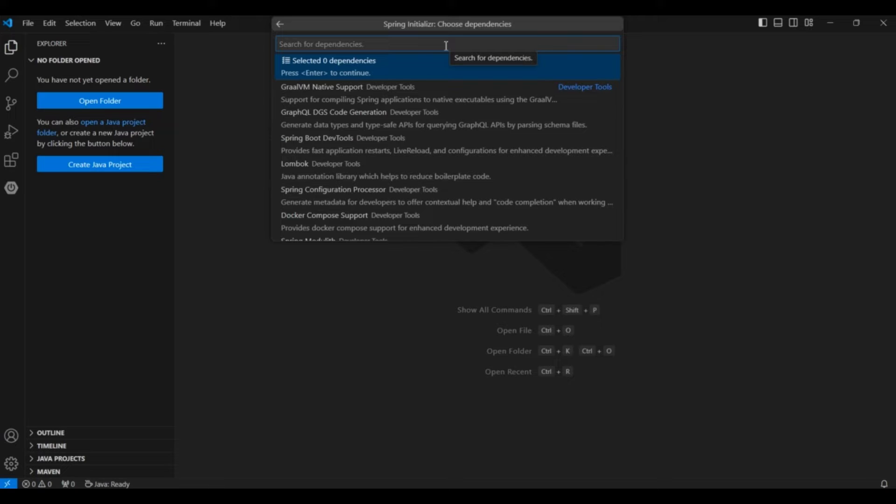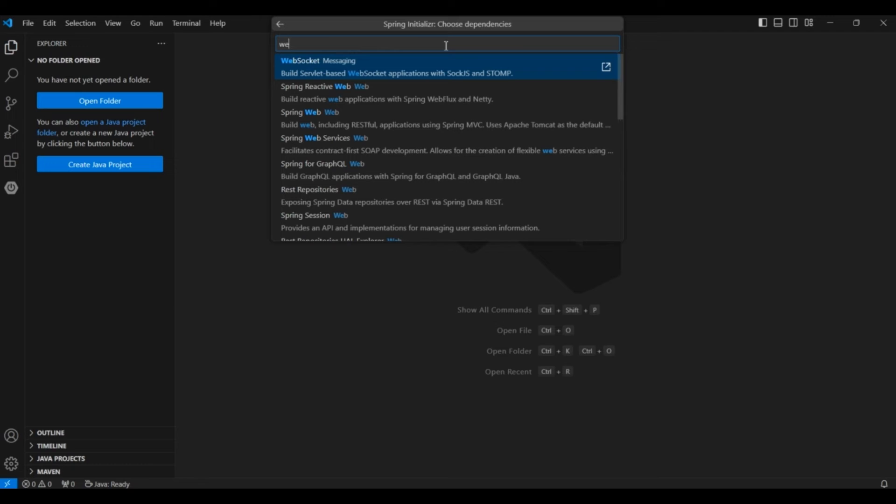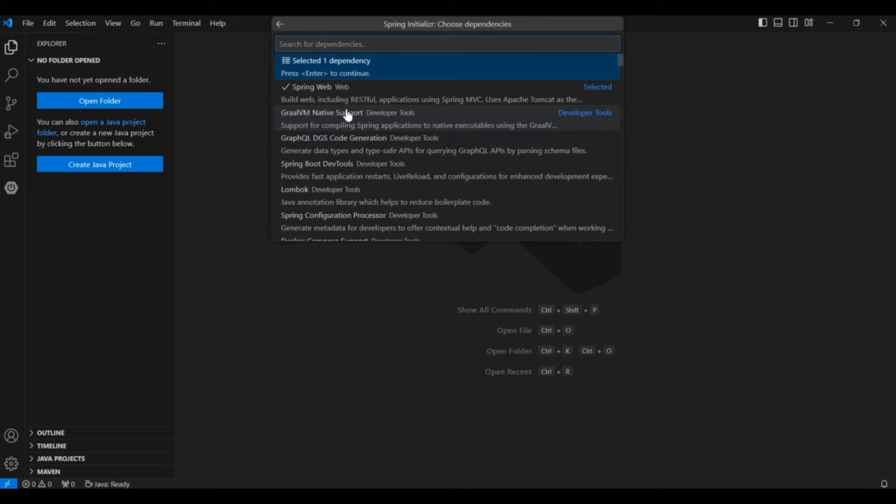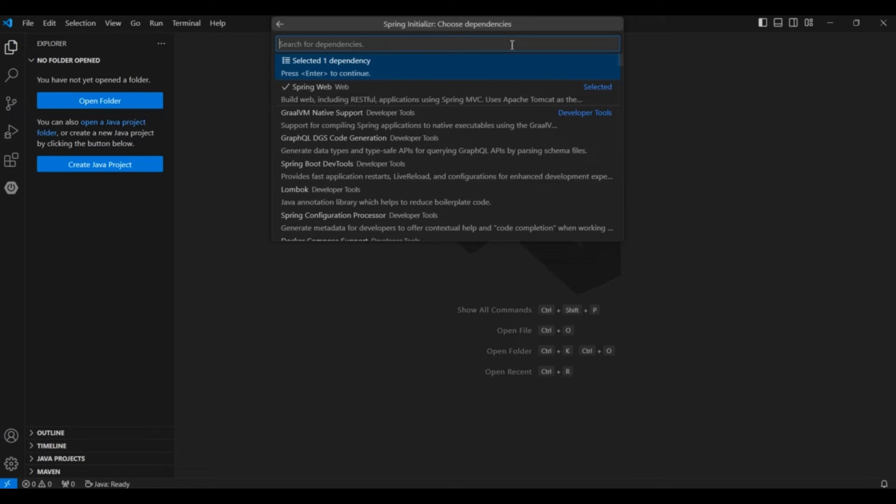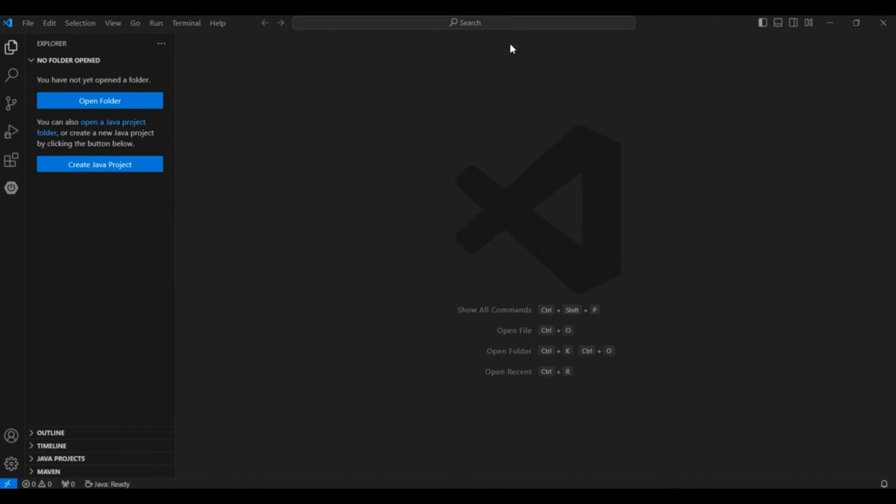After that here you can choose your dependencies. Now without choosing dependencies you can also create a Spring Boot application. In that case you can create a standalone application. It will not be a Spring Web application. But if you want to create a web application then you can choose the Spring Web dependency, which will include the Tomcat server. So I am including the Spring Web dependency. You can also include JPA, Hibernate etc. And after that press enter.